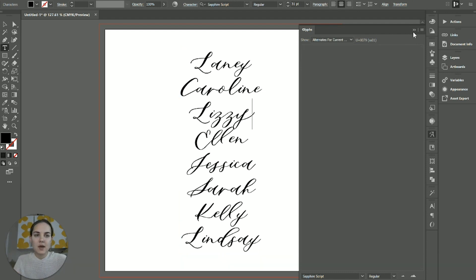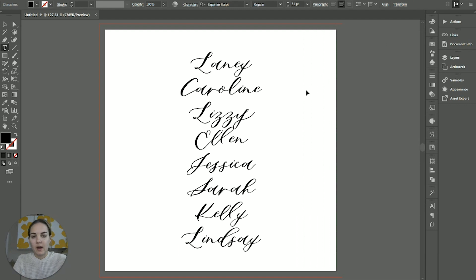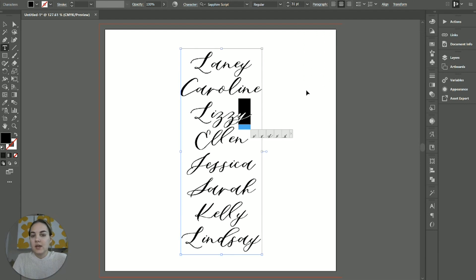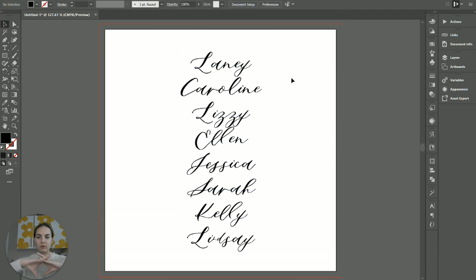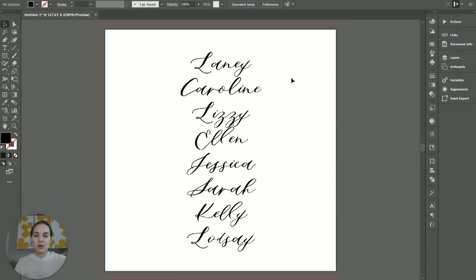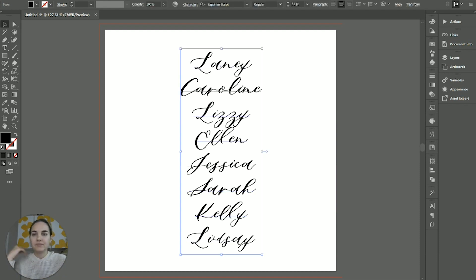But some fonts are going to have basically programmed in things that will apply to everything. So if you've ever seen something with a swash on the beginning and a swash on the end, you're going to use the OpenType panel to do that.